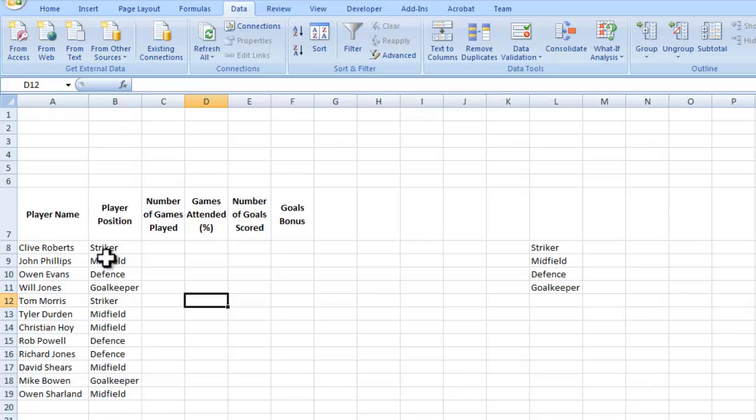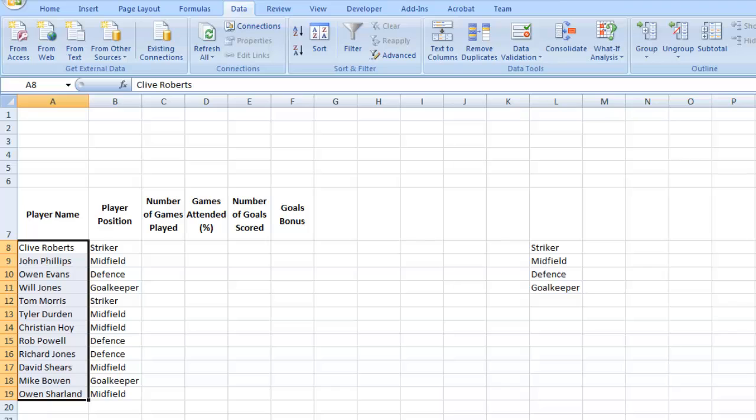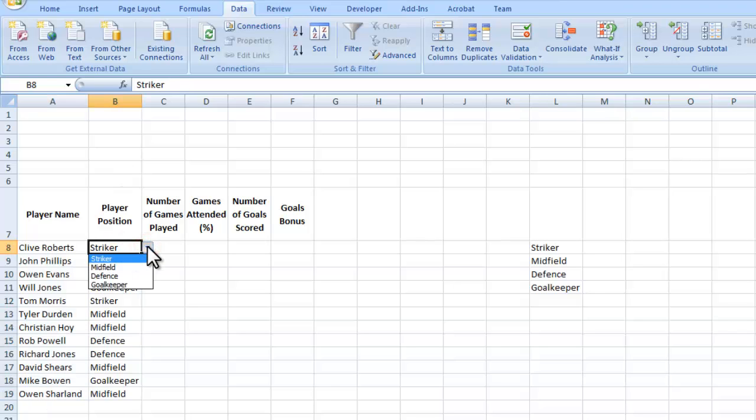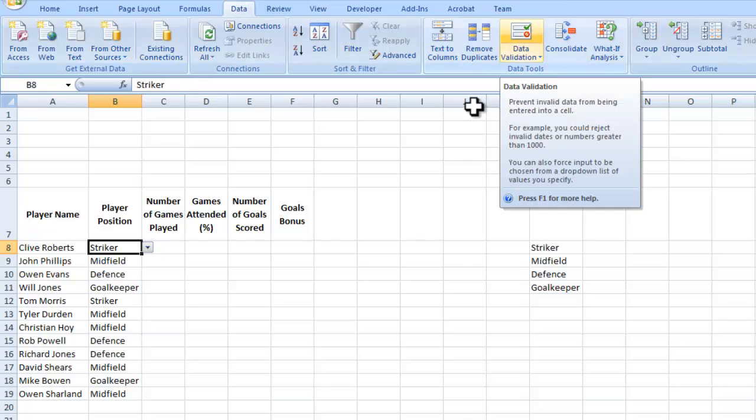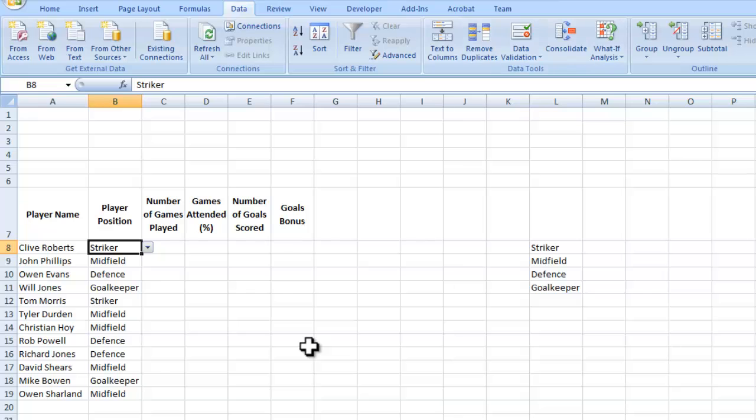Now I've put the names of my players in there and the positions they play using a drop-down menu, which is data validation. Remember, it's on the data tab and the data ribbon along here. That's how we do data validation.